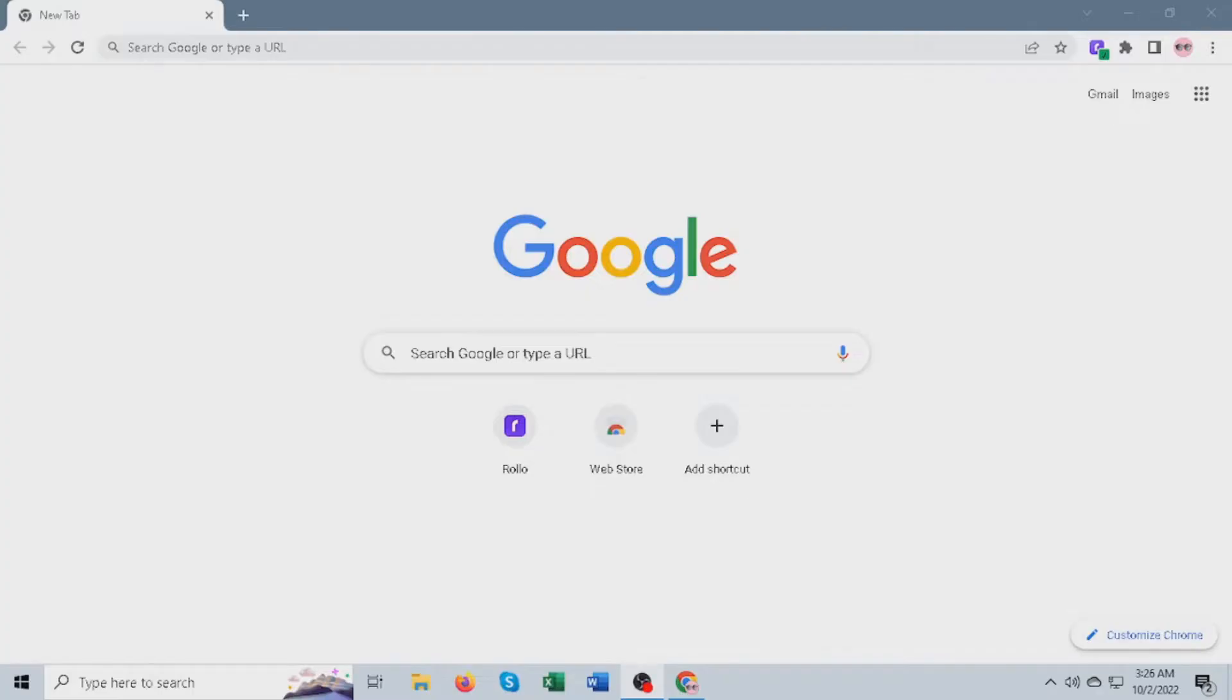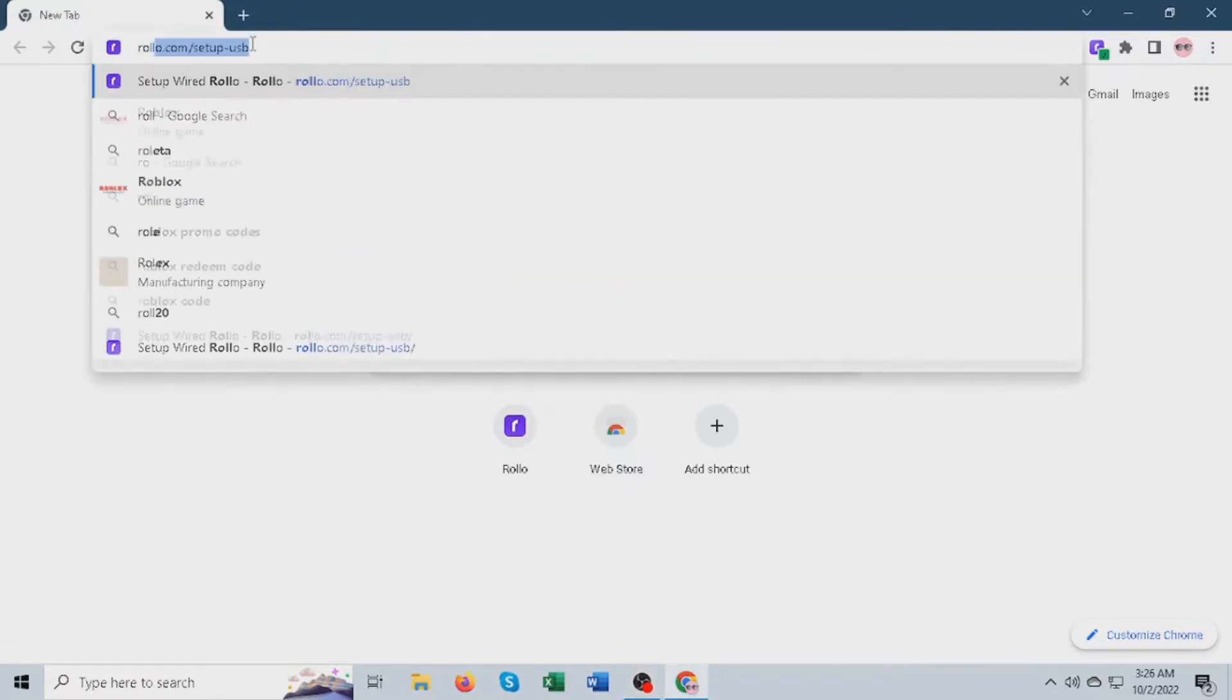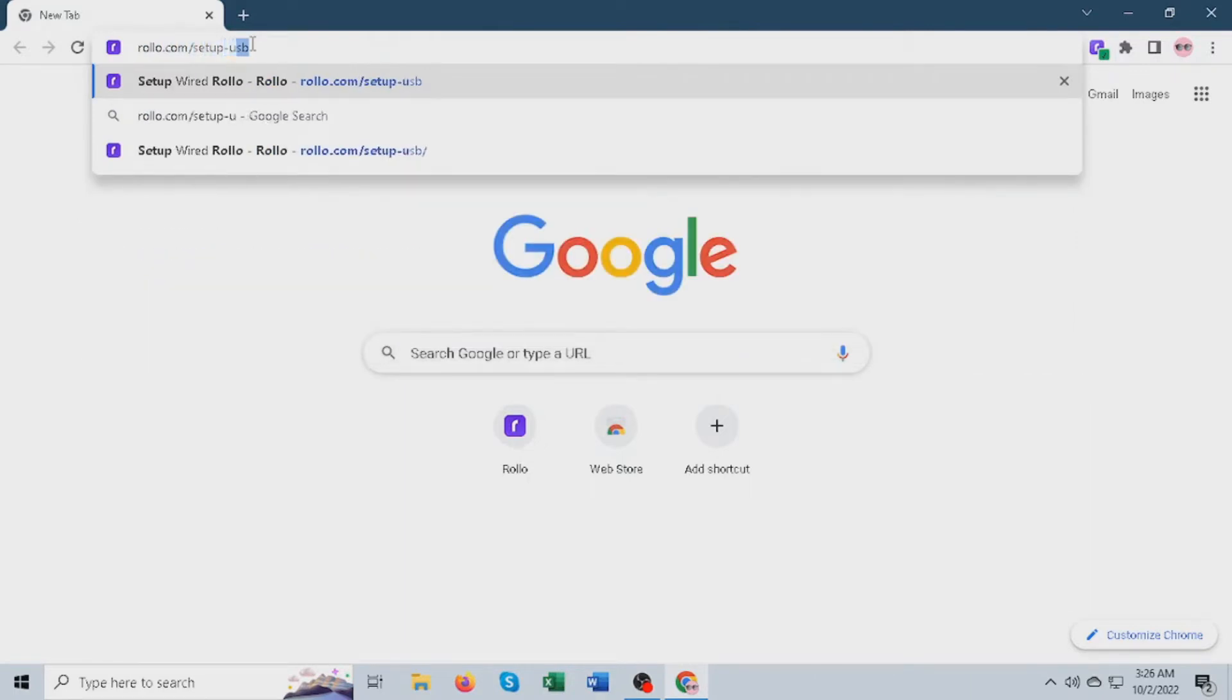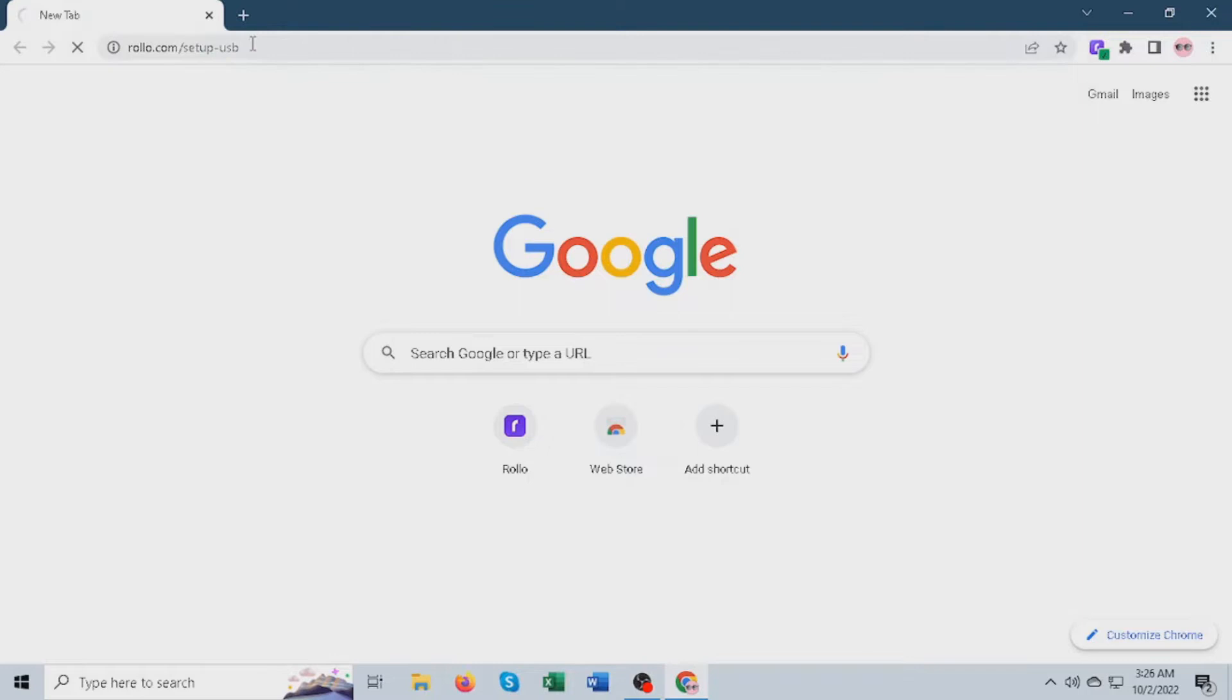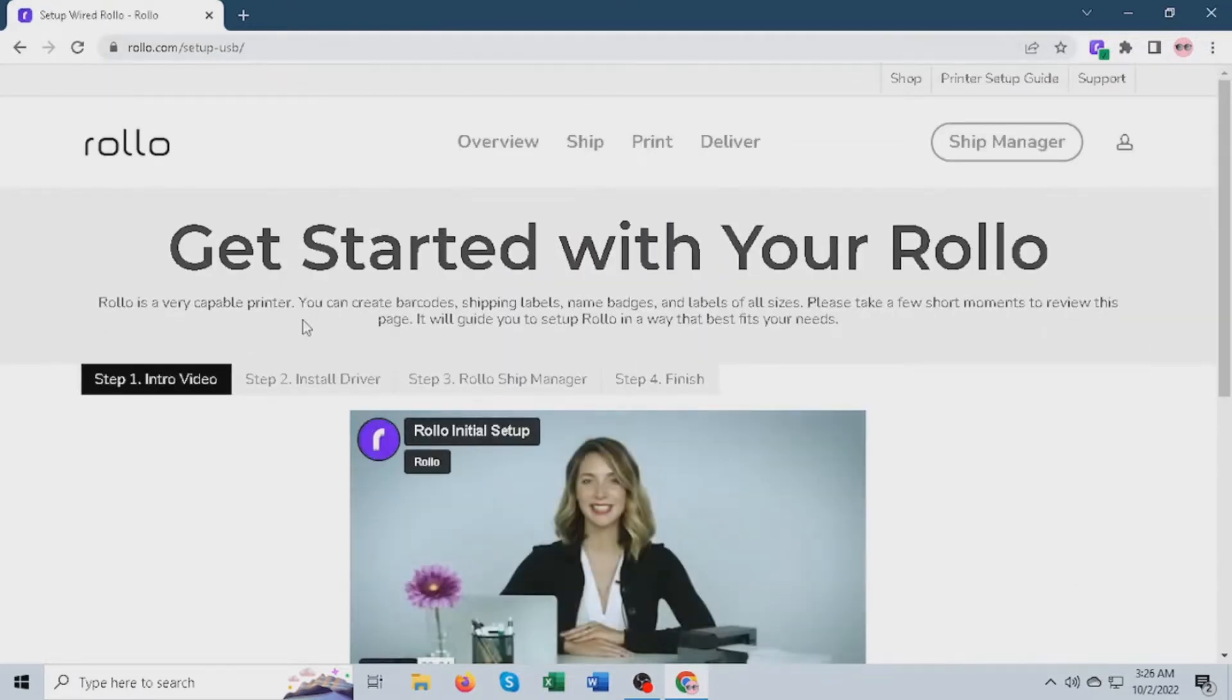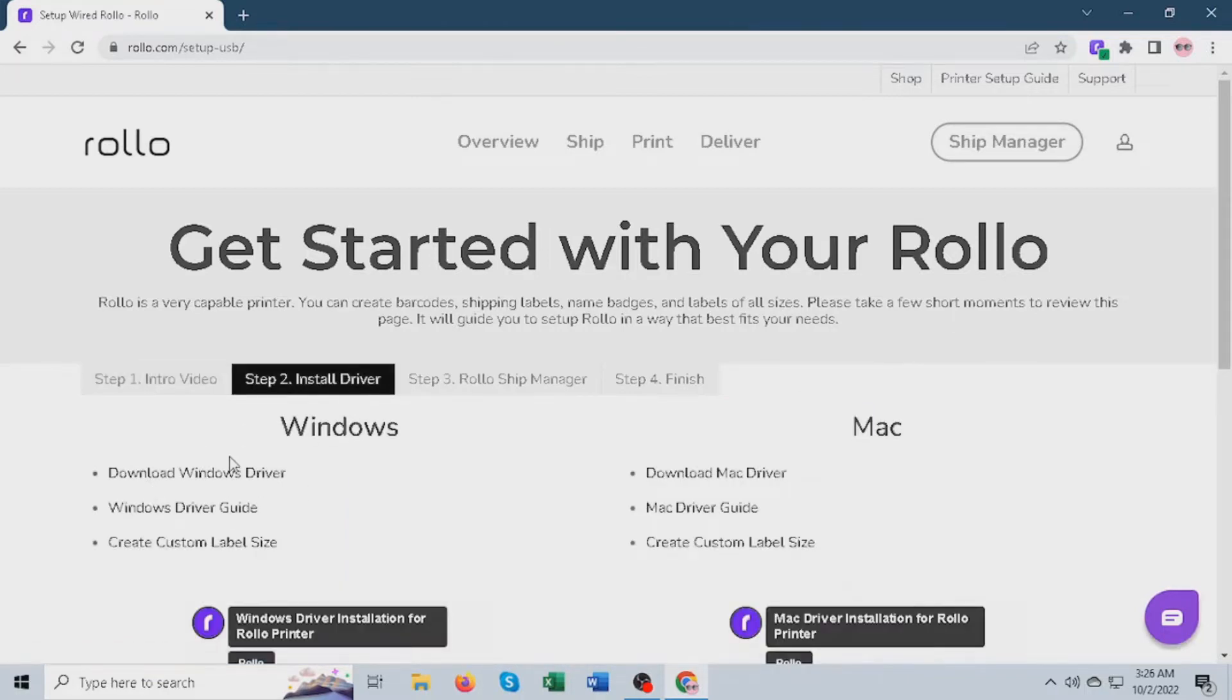Next, you'll need to download the Rollo driver. Open a web browser like Google Chrome or whichever you have available, and then head to rollo.com/setup-usb. Next, head to step 2 and click download Windows driver.